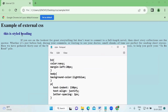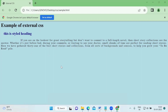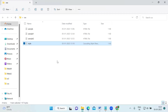We didn't mention a color for the paragraph, so by default it is black. For the body element, the background color is light blue, applied across the entire body. So in external CSS we have two files — one .html and one .css — and we insert the .css file into the HTML using the link tag. This is the first way to insert CSS.